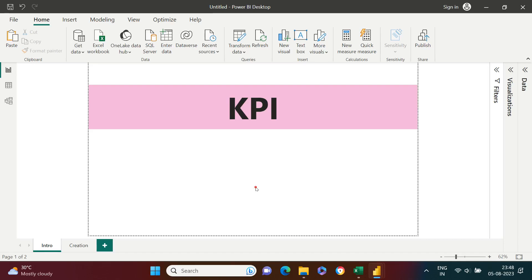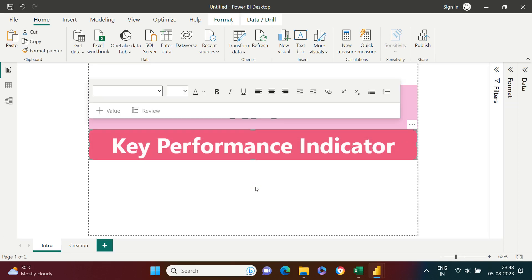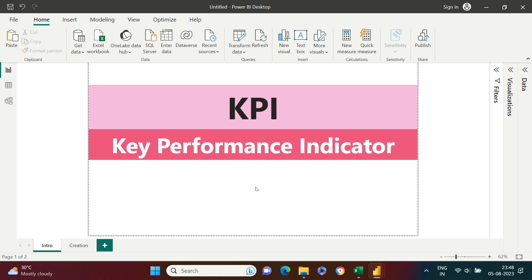KPI stands for Key Performance Indicator. Here we try to measure the performance of certain things by a given indicator. For example, if you are working in marketing or sales, your performance might be required to be measured against a given target — that's what is called the key performance indicator.